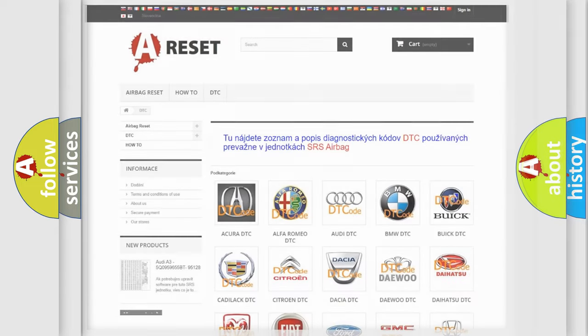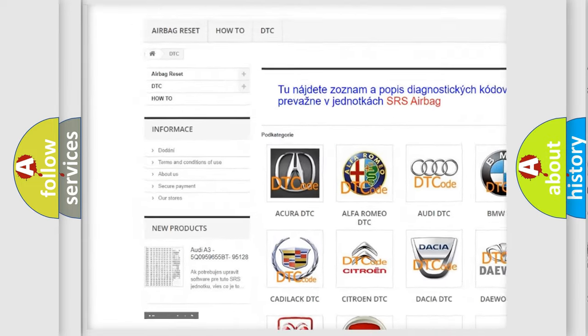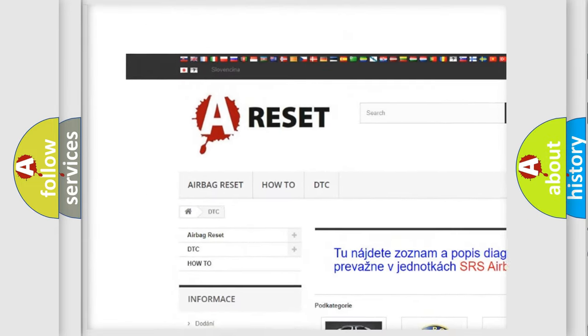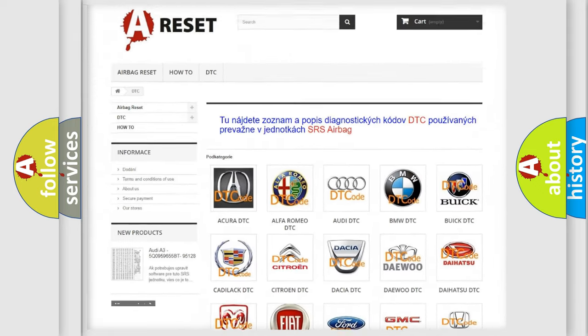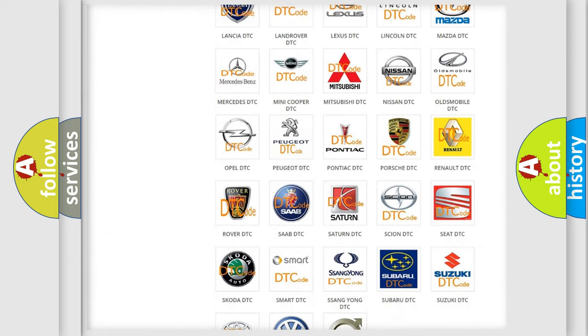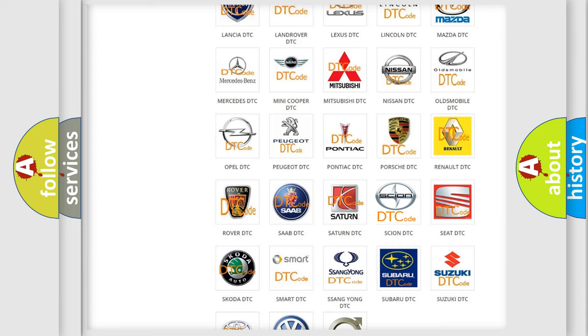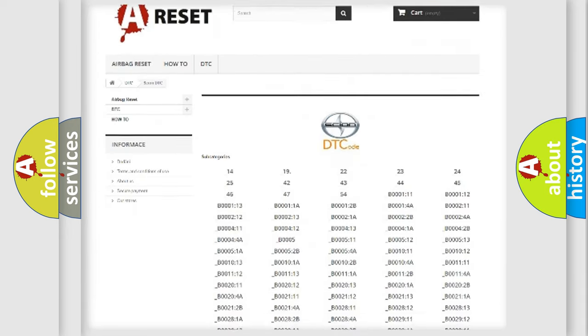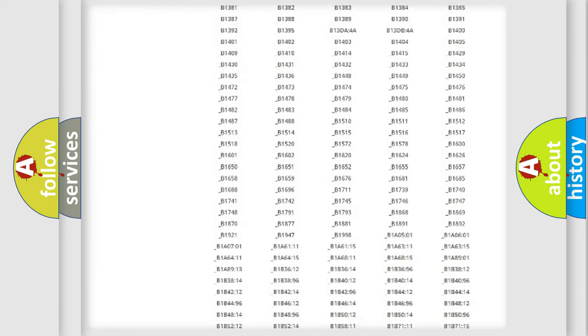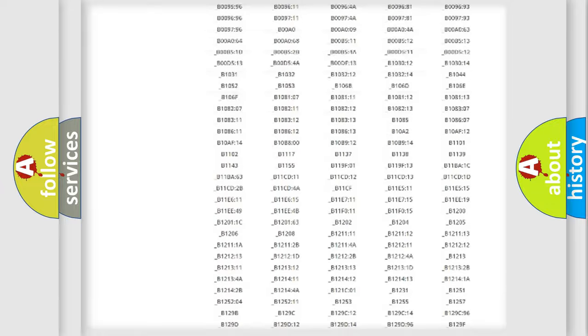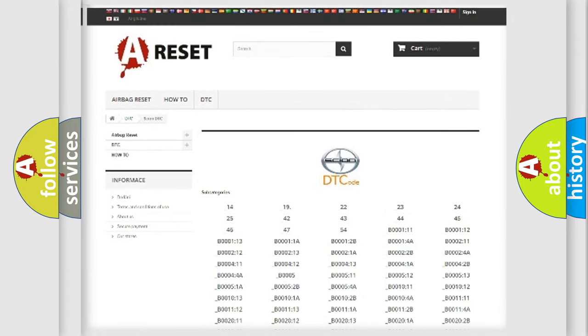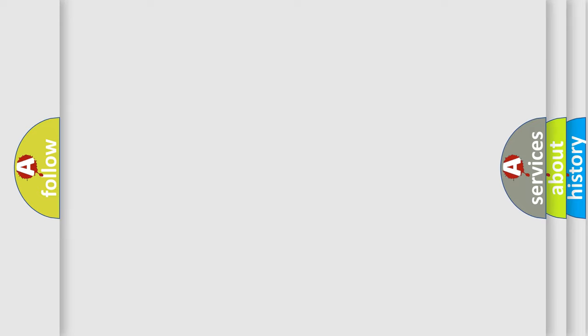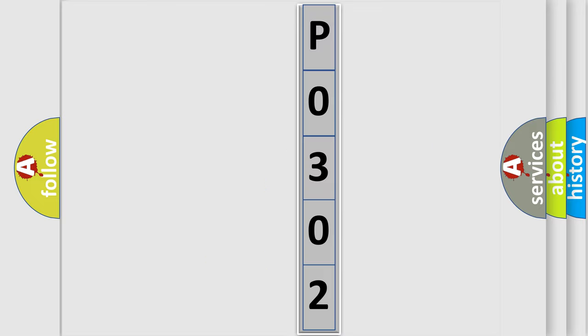Our website airbagreset.sk produces useful videos for you. You do not have to go through the OBD2 protocol anymore to know how to troubleshoot any car breakdown. You will find all the diagnostic codes that can be diagnosed in Scion vehicles, also many other useful things. The following demonstration will help you look into the world of software for car control units.